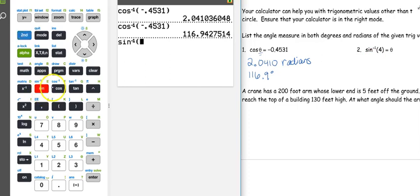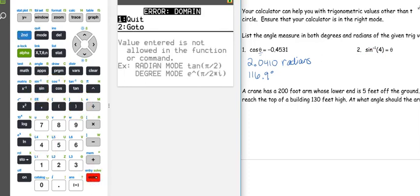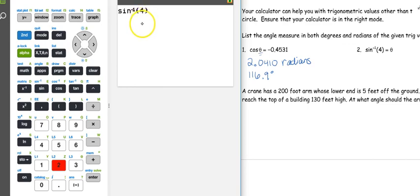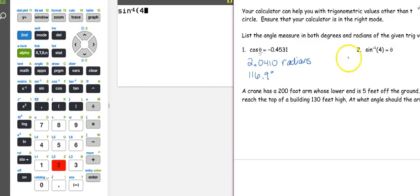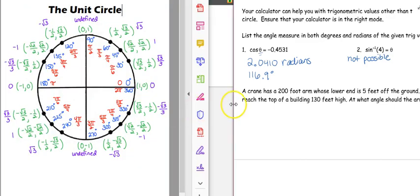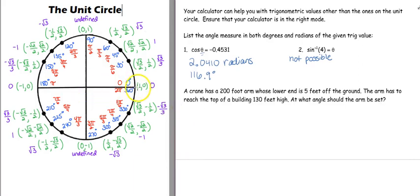Next, I want the inverse sine of 4. We're in degree mode and we get an error message — this is not possible. Your sine value must always be between −1 and 1. If you look at your unit circle, your radius is 1, so the greatest cosine or sine can ever be is 1. When going around the circle, the farthest you ever get from the origin is 1. So your cosine and sine values can't be bigger than 1 — that's why this one is not possible.